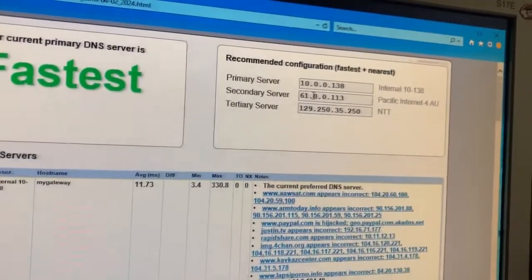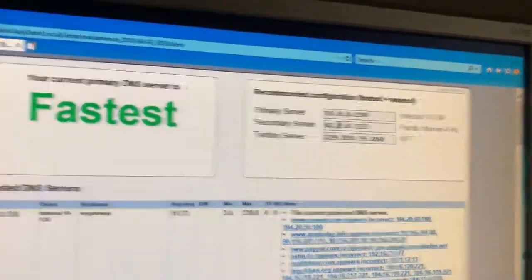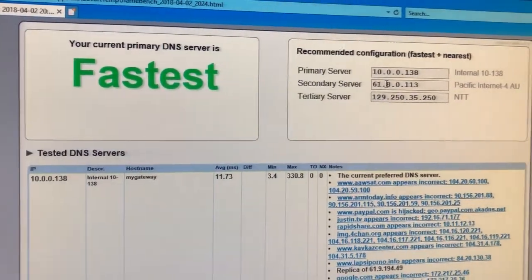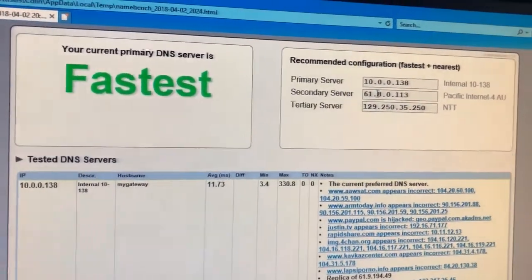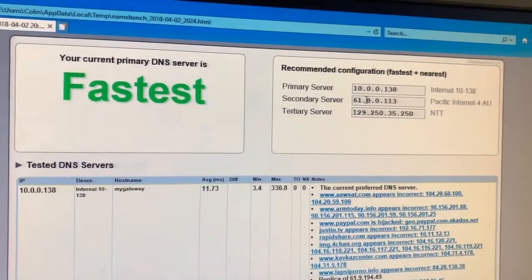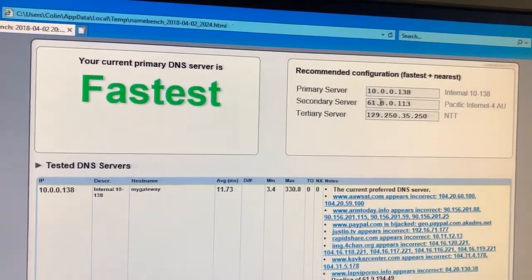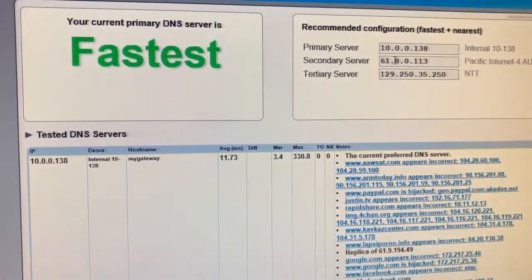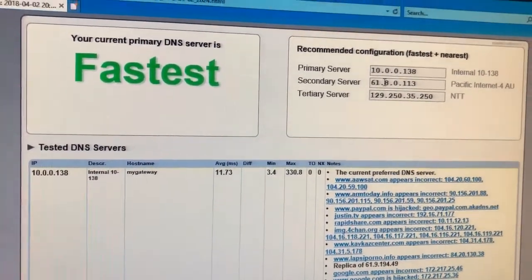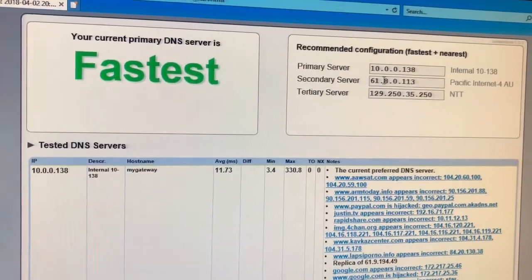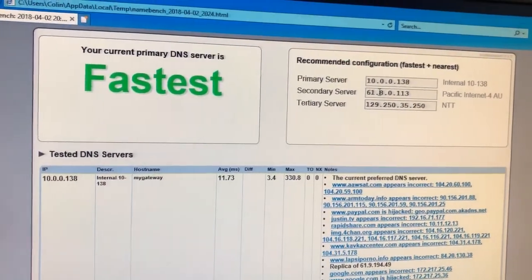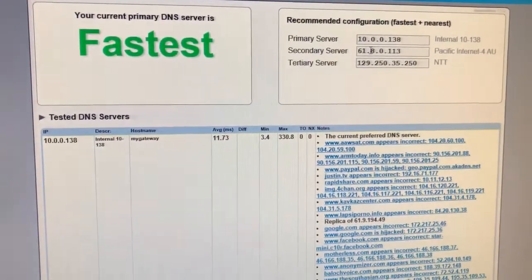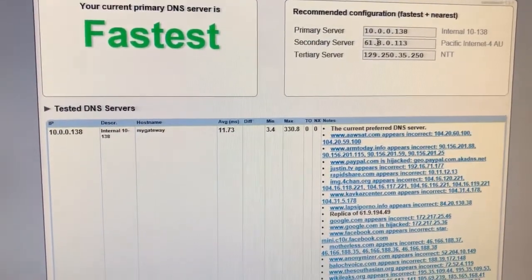Now 10.0.0.138 is actually my best. It's actually my default DNS. So therefore, I congratulate my ISP for actually giving me the best DNS.